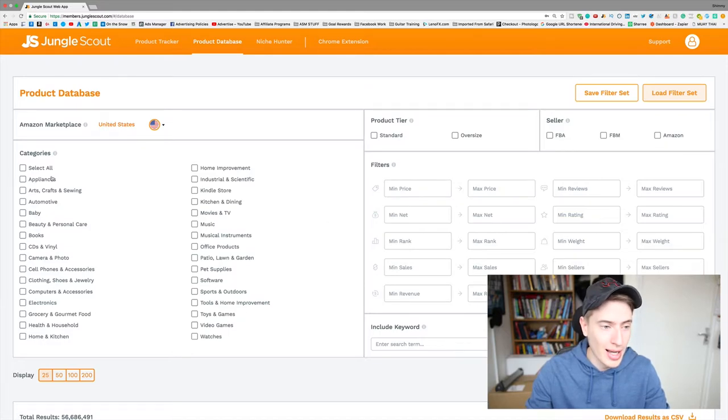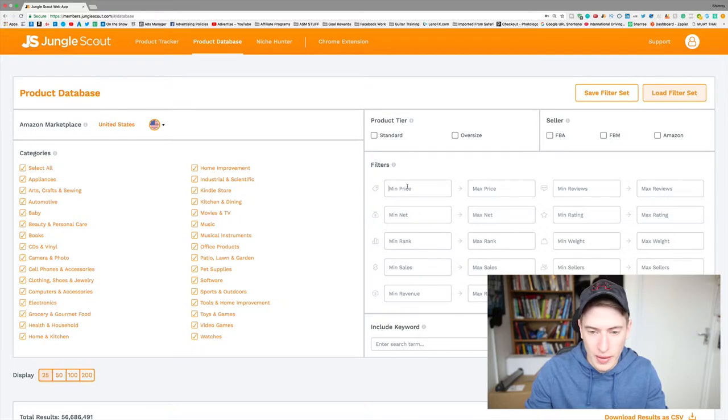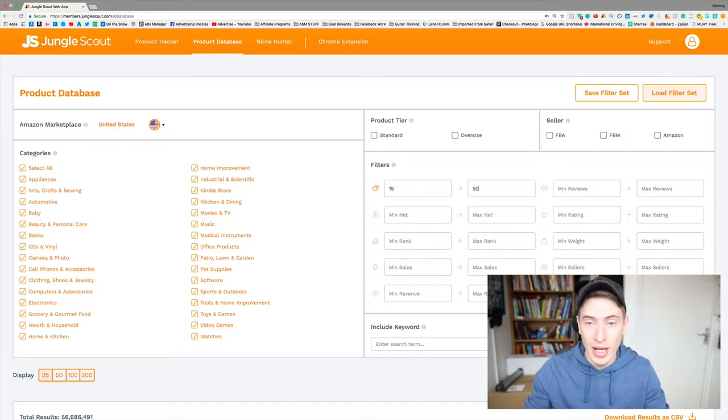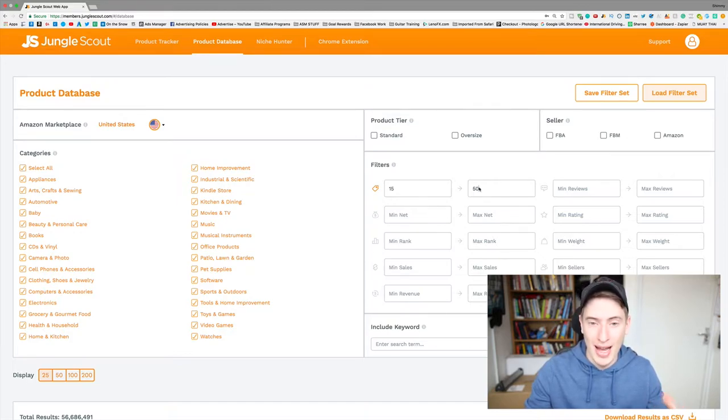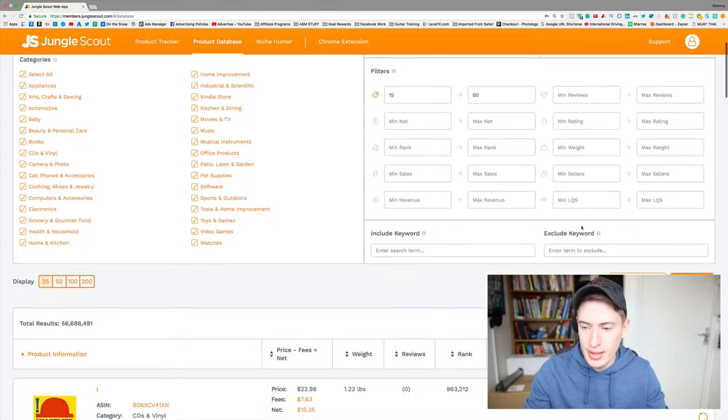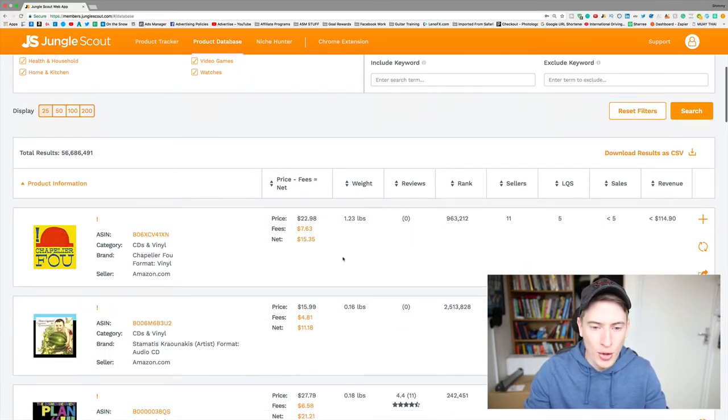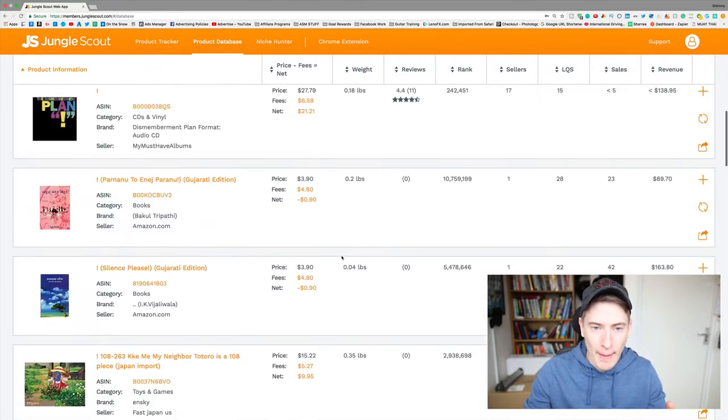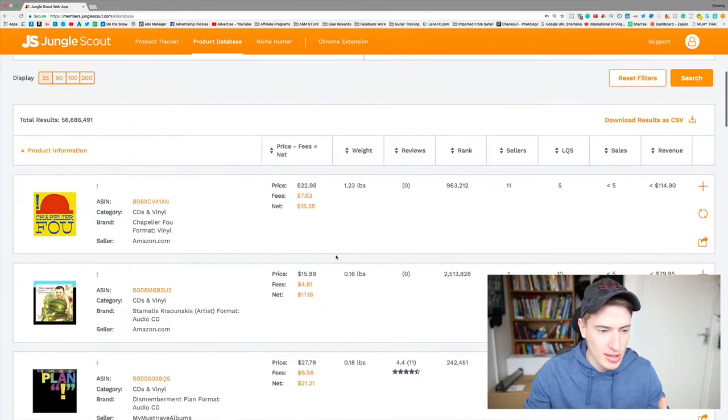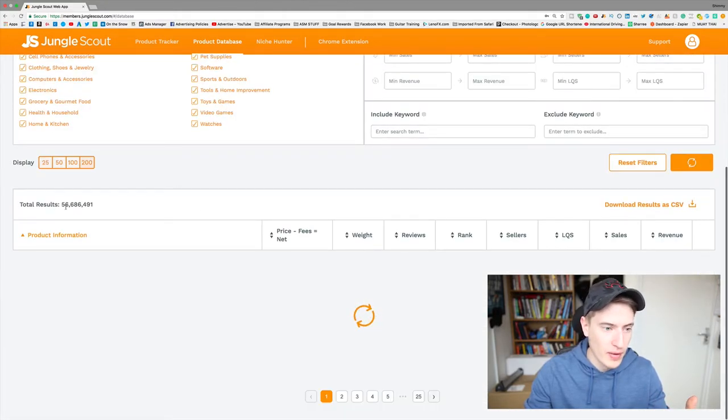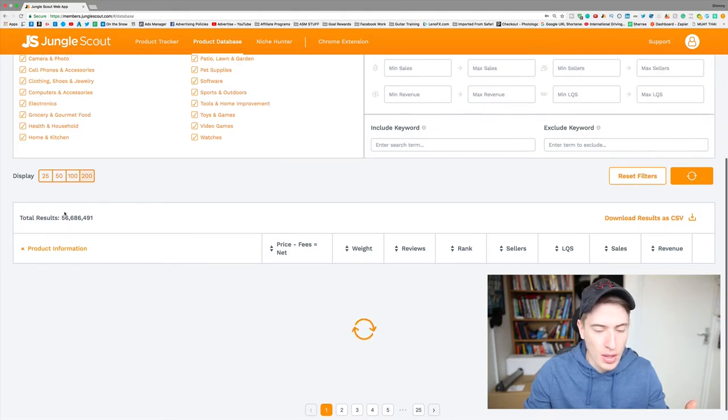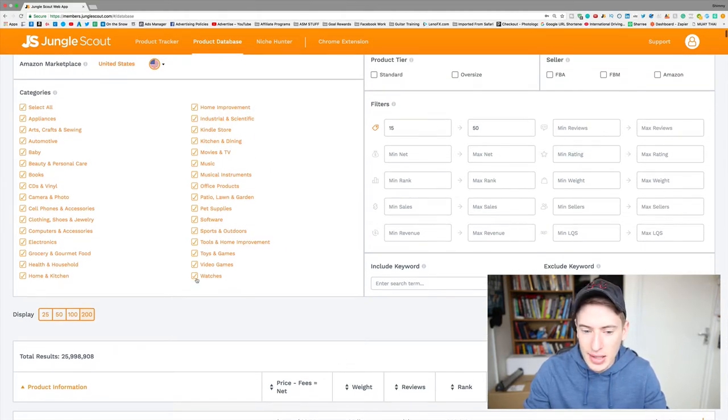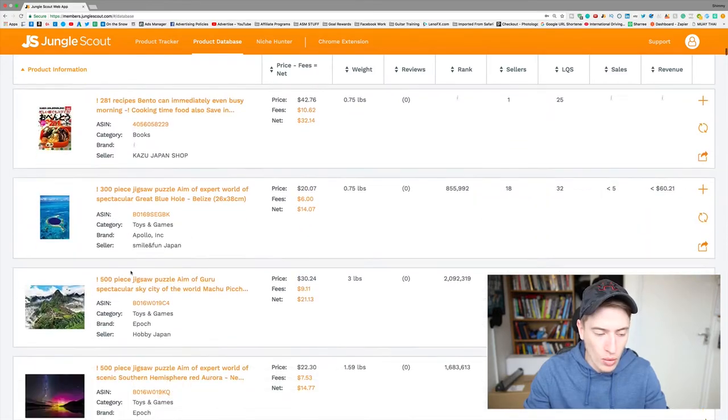What you can do is you can just select all the categories, do a minimum price of 15 to 50, because you only get a few searches. So you want to try and search for as many products at once. You can put all the minimum ranks in, minimum reviews, all these different things, click search, and you'll get pages and pages and pages.